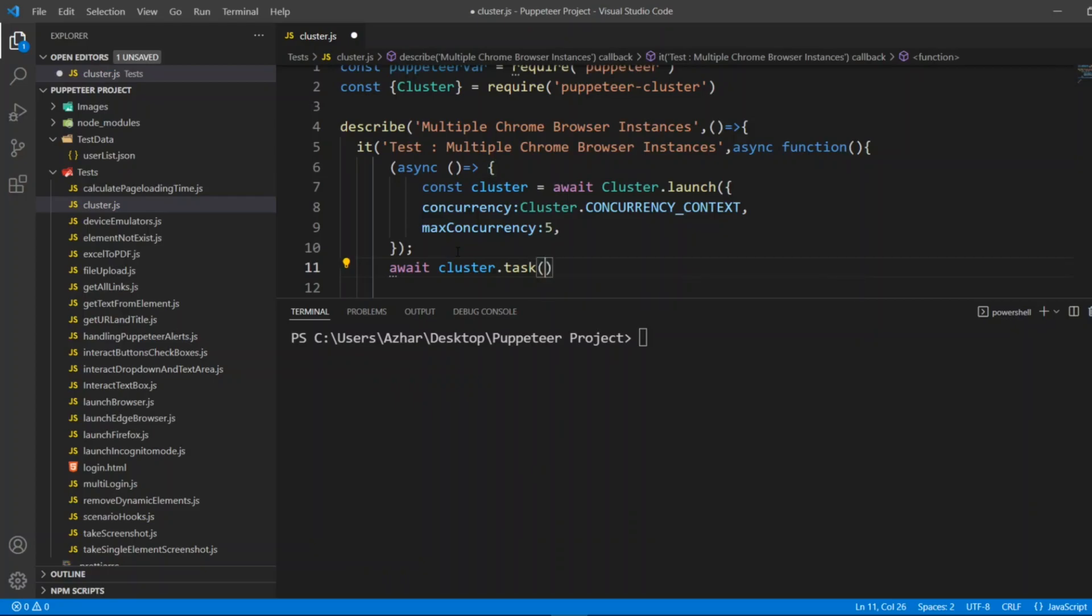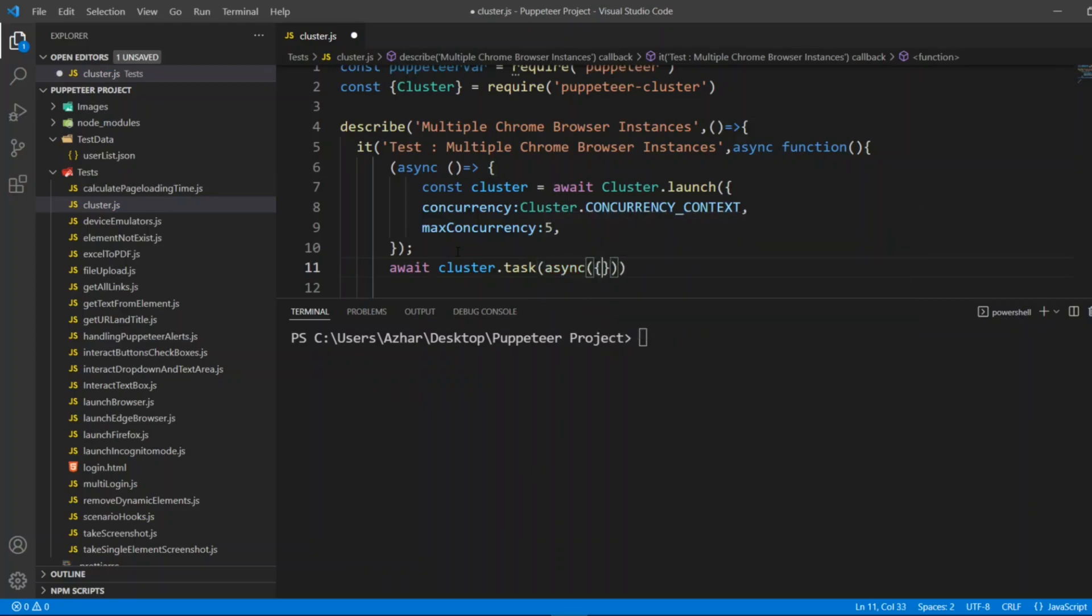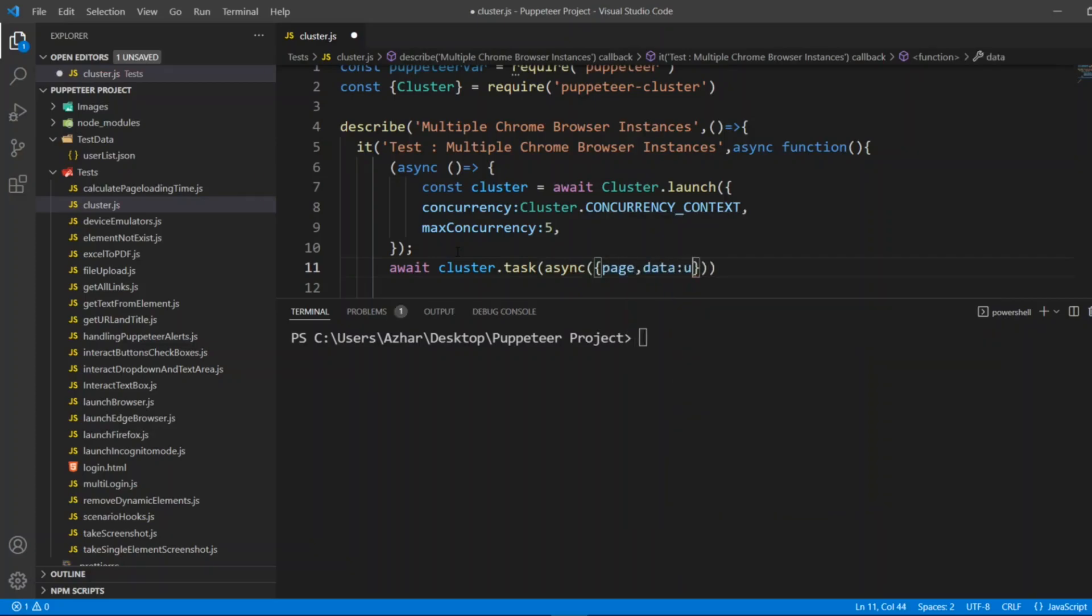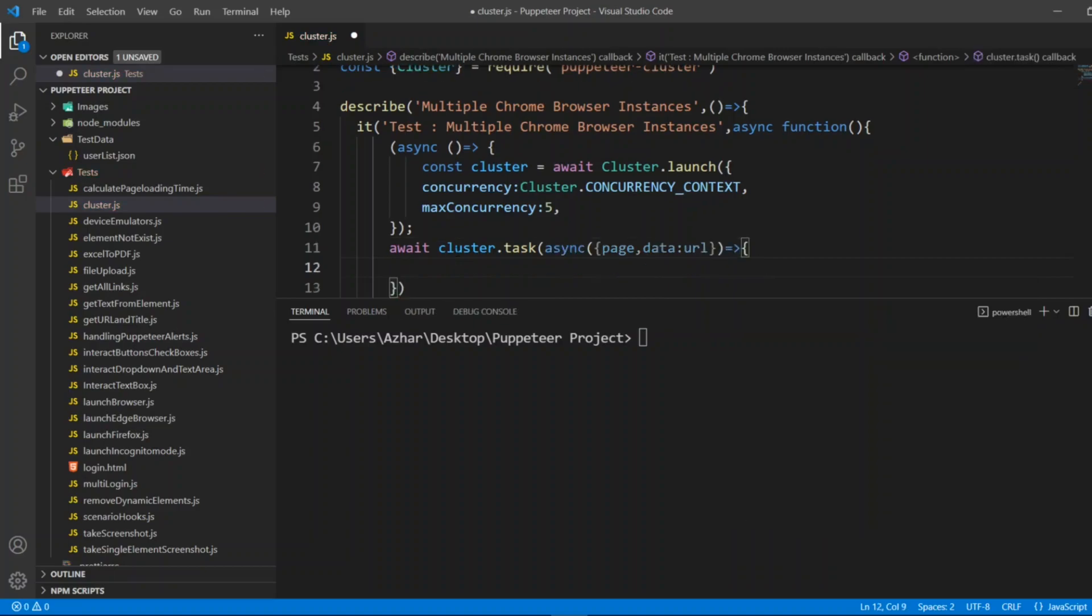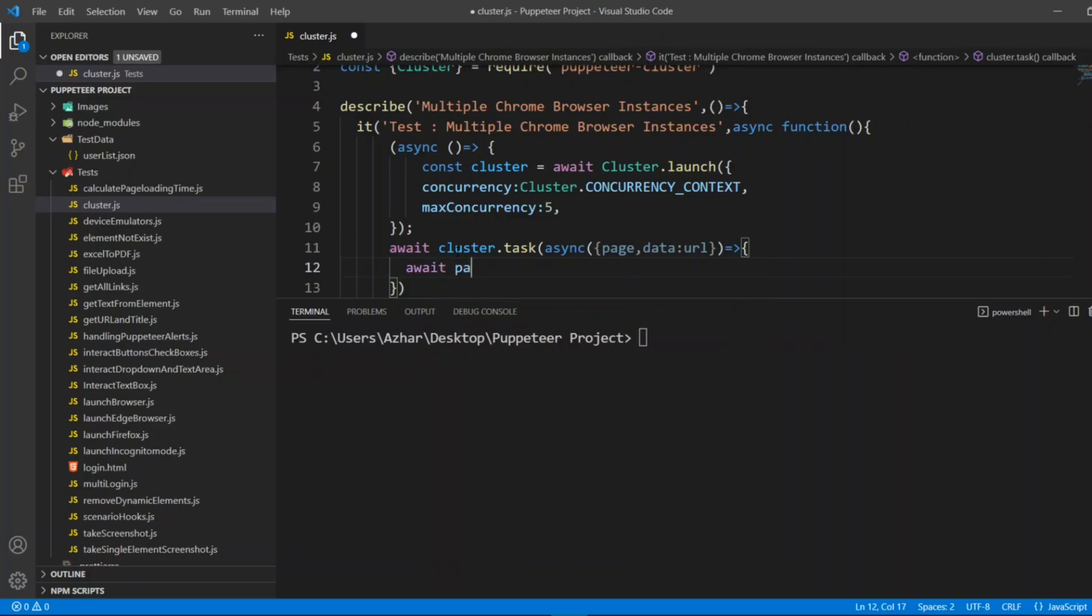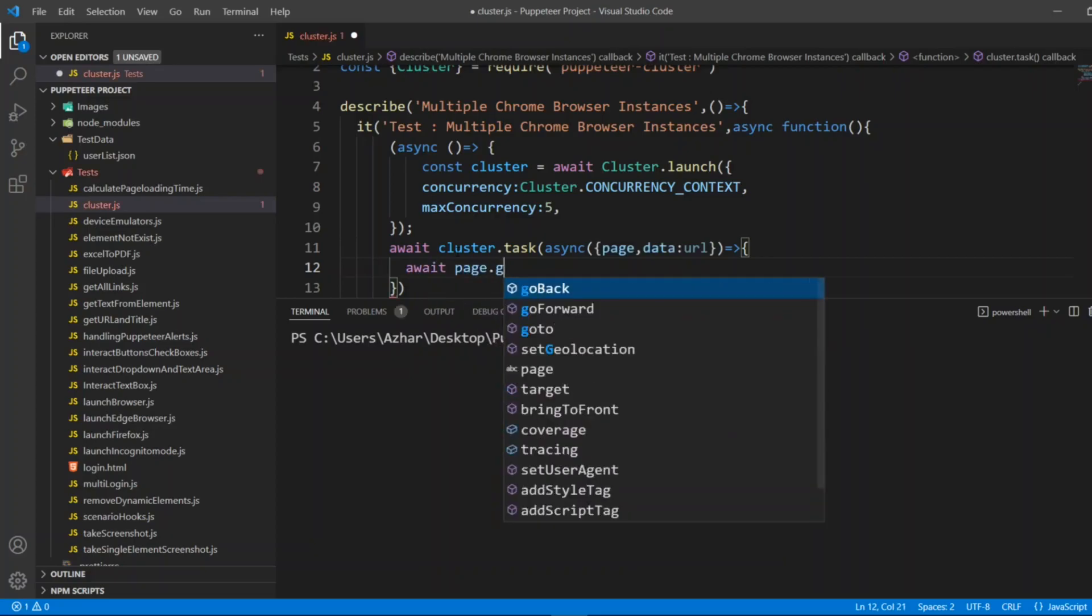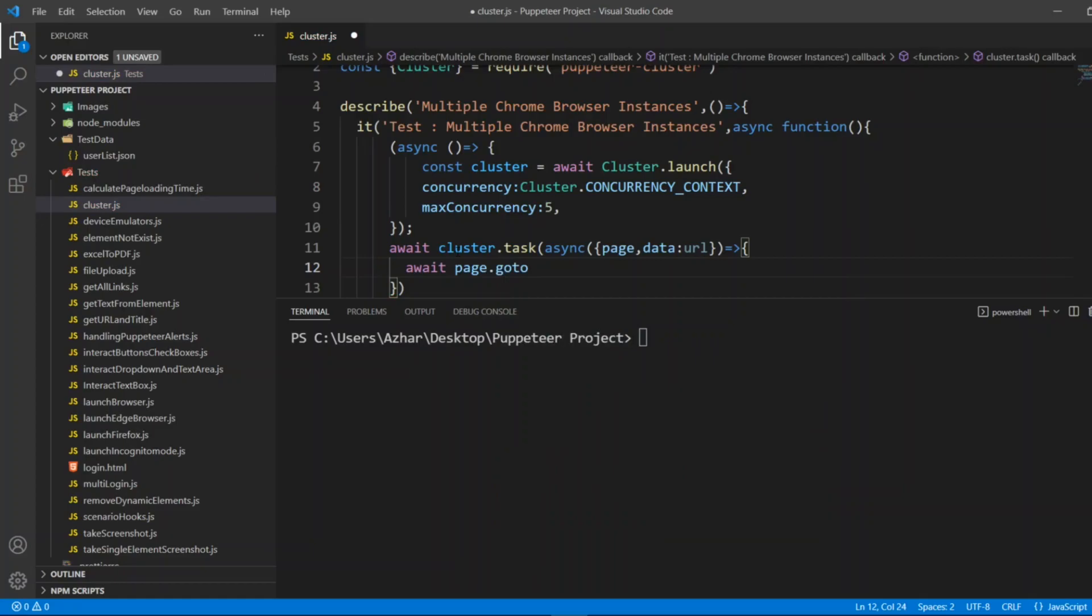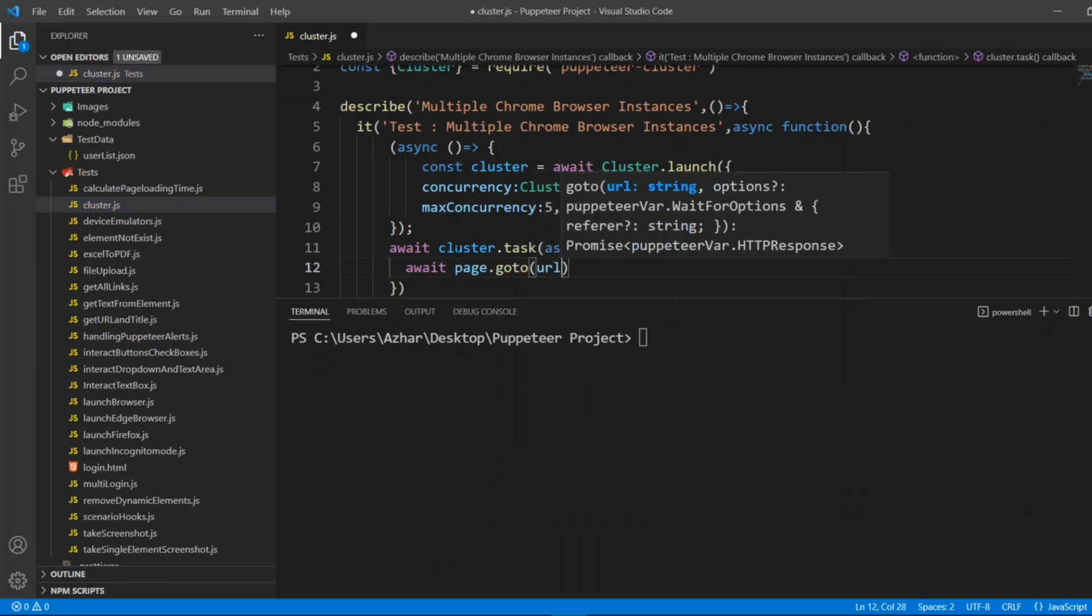In this task I will pass async, in that I'll pass page and also data. I'll pass data, I'll give URL. So page and data.